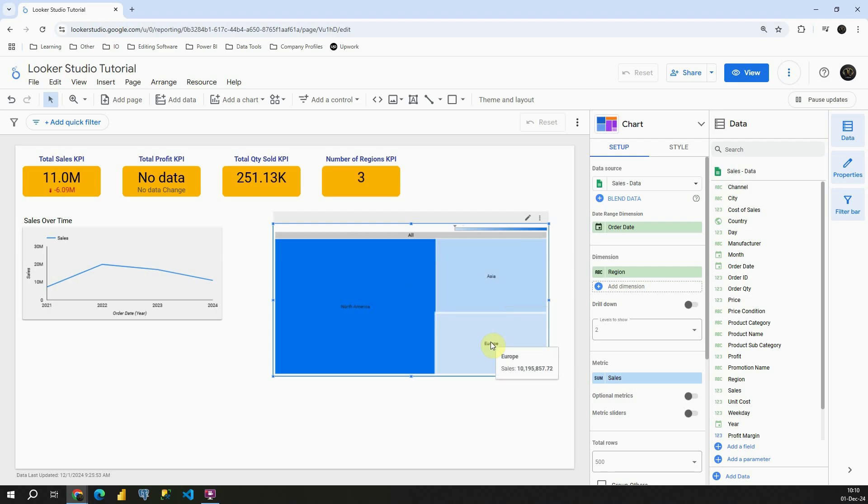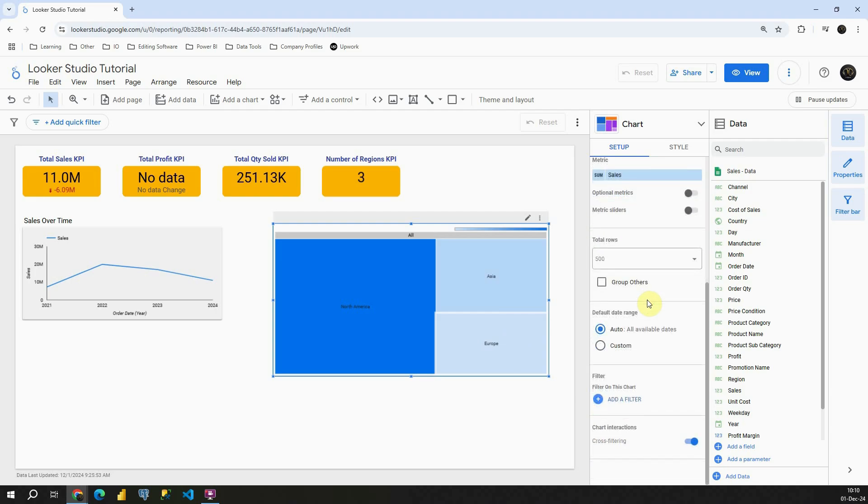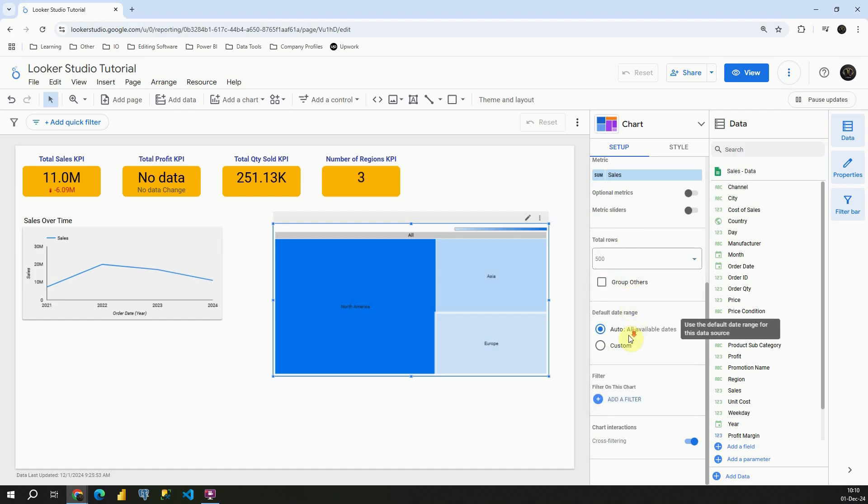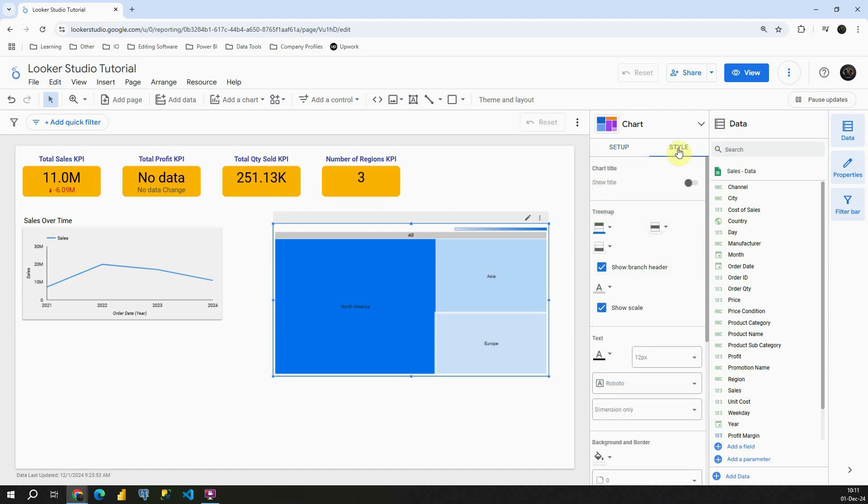Now let's see what options we have with this chart. We have drill down option, we will not work on that option now. We have this total rows option, we can choose number of rows, then default date range filter and so on. That's already familiar for us so I'm going to proceed with style.